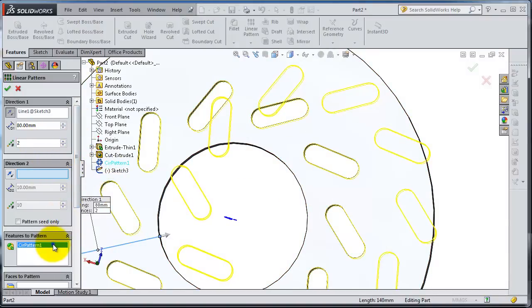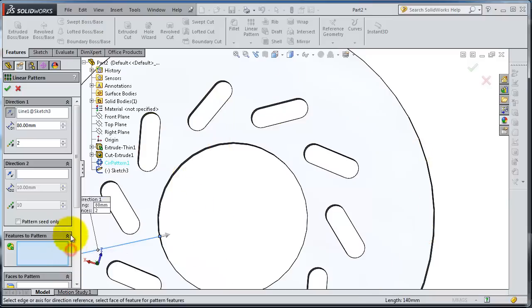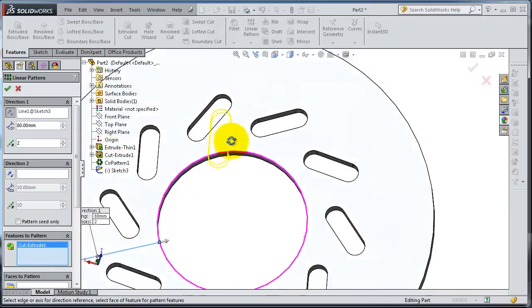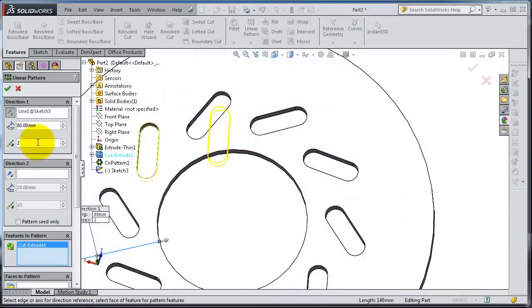The feature to pattern can clear that and select only that cut. So let's increase distance.